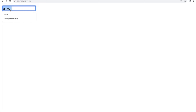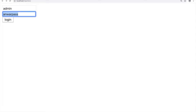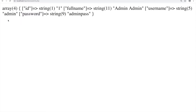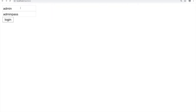Similarly, if I enter username 'admin' and password 'adminpass', it gives me the correct dump: ID equals 1, full name 'admin admin', username 'admin', and password 'adminpass'. So correct credentials return the respective entry, and wrong credentials return nothing.